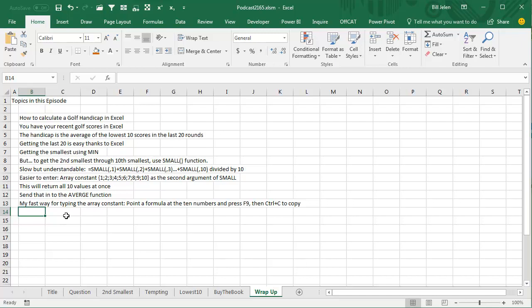And then my fast way for typing the array constant, first put a number 1 in, Ctrl-Drag to get the numbers 1 through 10. And then point a formula to those 10 numbers and press F9, Ctrl-C to copy the array constant onto the clipboard. And then you can paste it into your formula. All right, well, hey, I want to thank Andrew for showing up in my seminar, and I want to thank you for stopping by. We'll see you next time for another netcast from MrExcel.